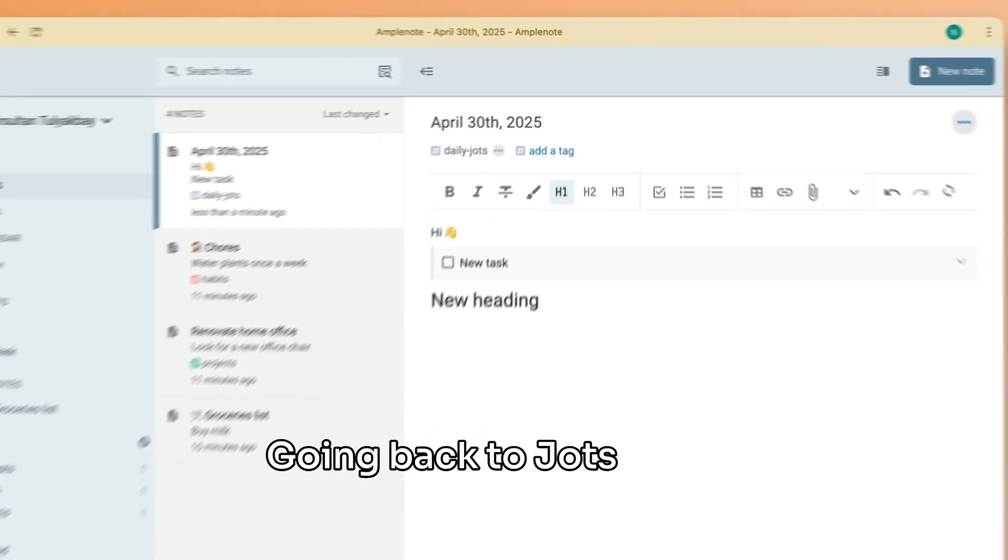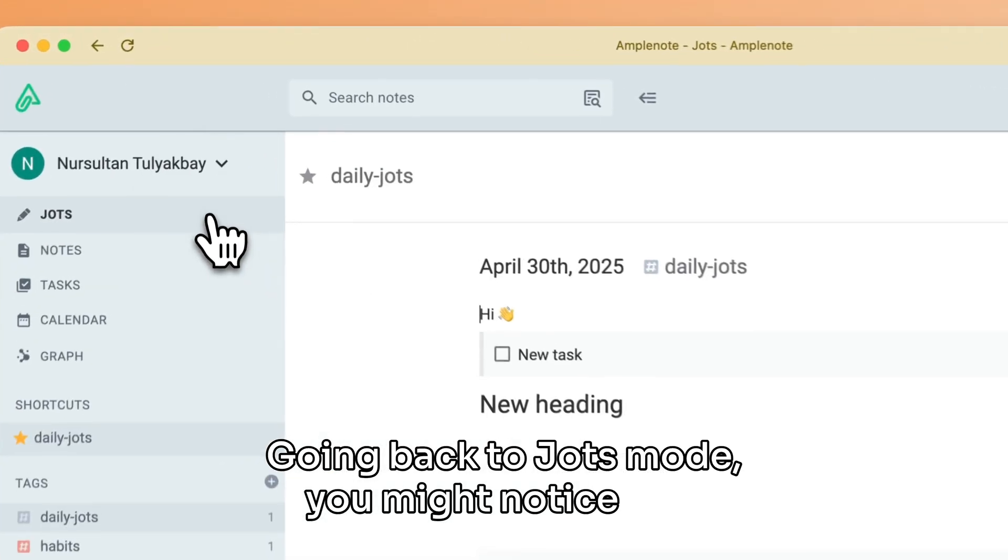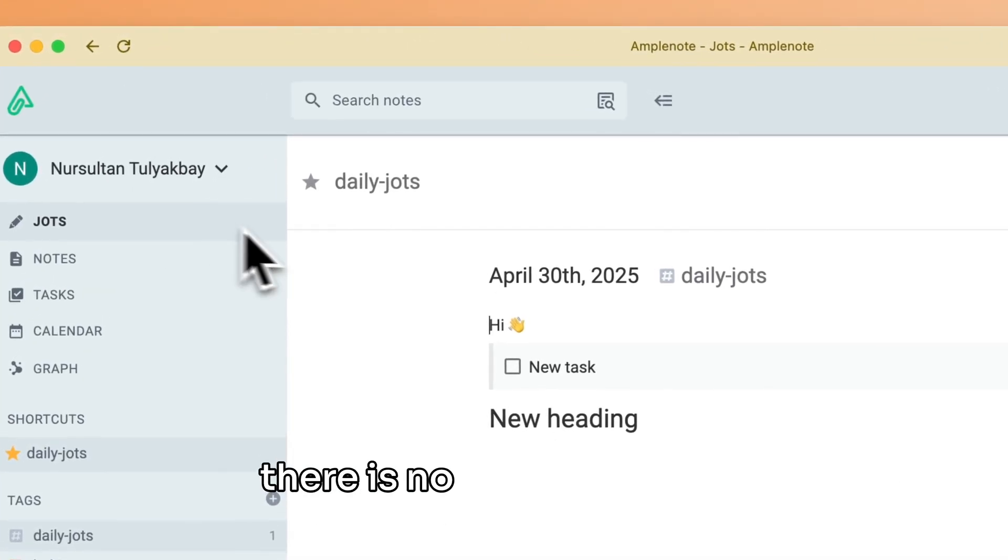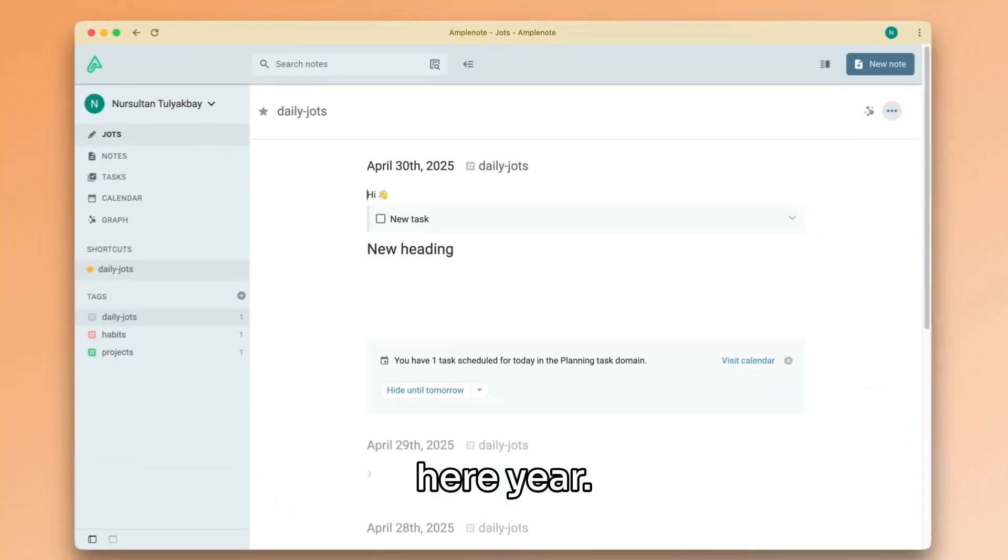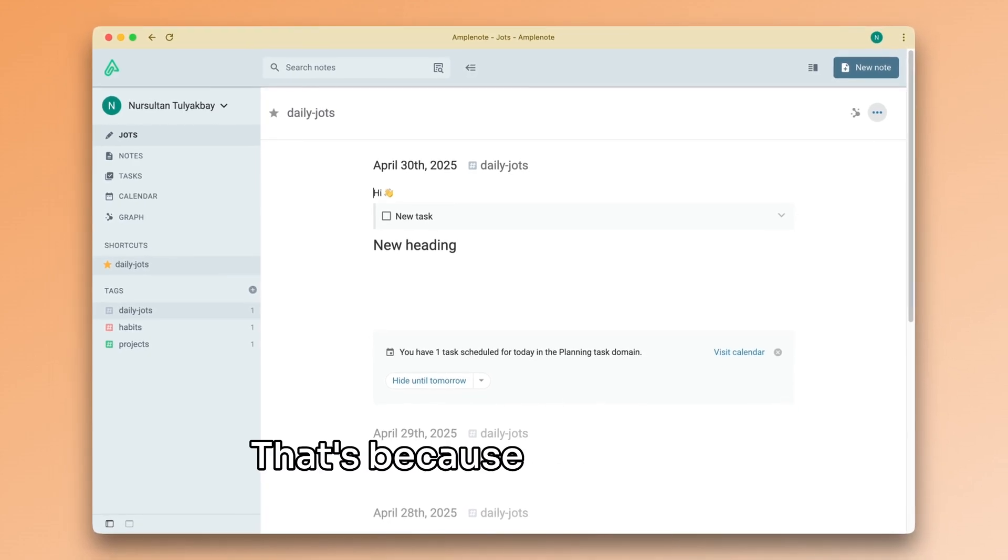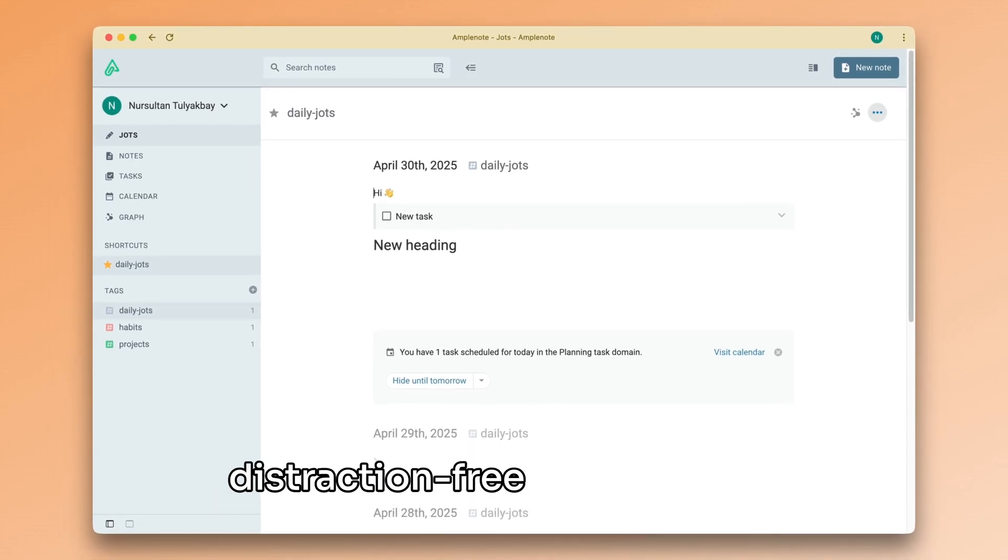Going back to Jots mode, you might notice that there is no editing toolbar here. That's because Jots mode is designed to be a minimalist and distraction-free environment.